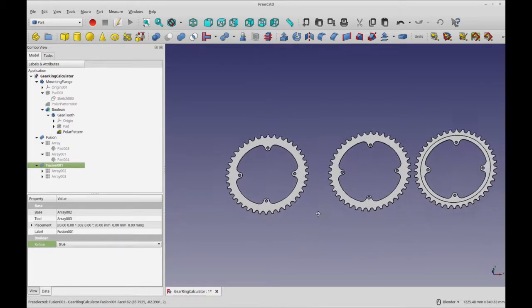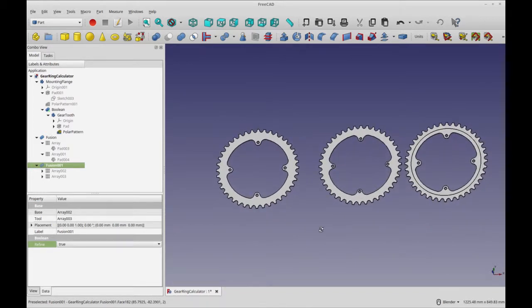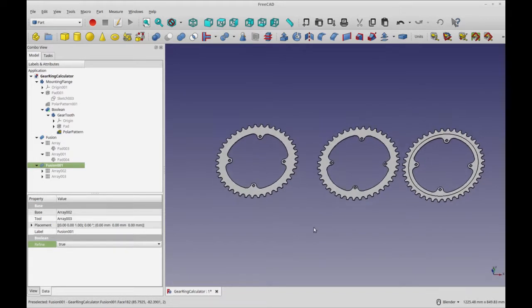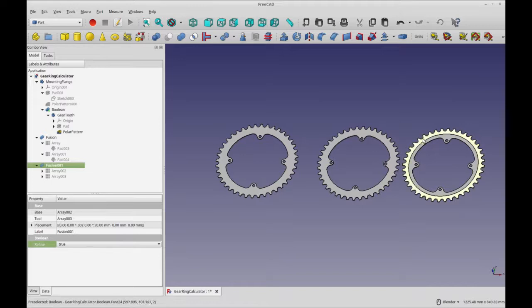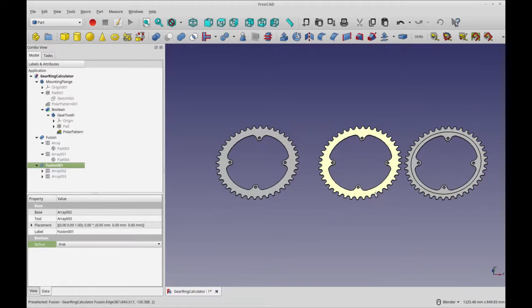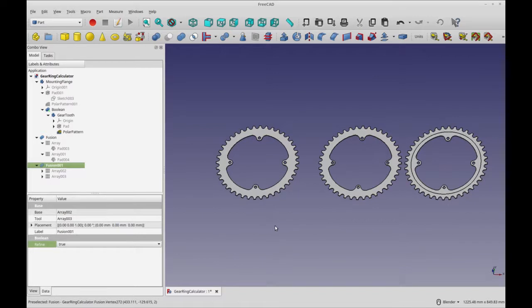So that's how you can use the two polar arrays, the part design polar pattern feature and the draft array using the polar option. So the next thing we're going to do is look at the draft array for my spoke to tires.